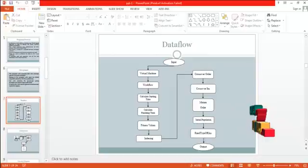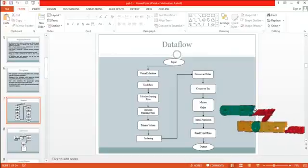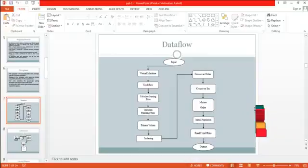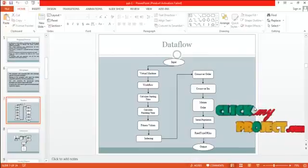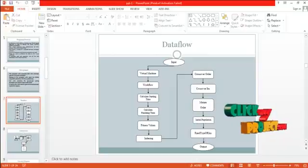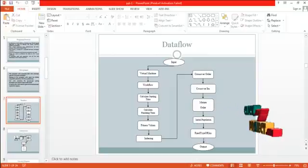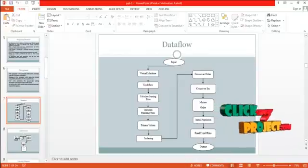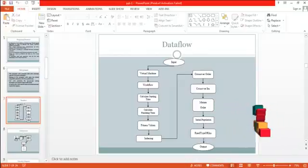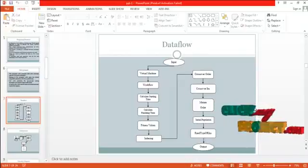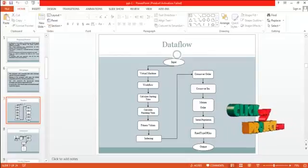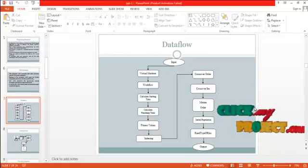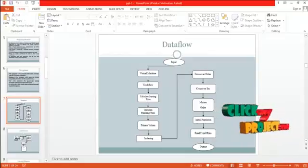Crossover order is one of the methods used in this project. Then the crossover instance is also used to calculate the mutate order. The initial population is calculated for the jobs — that is the workflow present in this concept. Then the jobs are assigned to the virtual machines based on the RAND type ORINS algorithm. Finally, the jobs are allocated into the virtual machines and executed successfully.